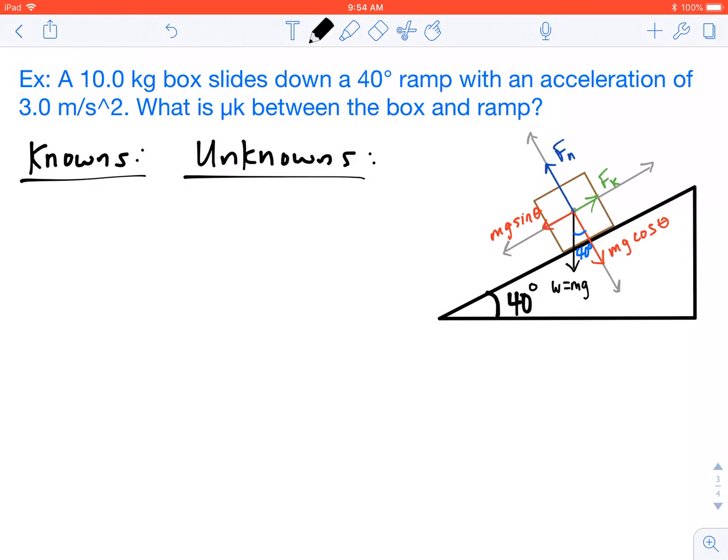Let's go ahead and get started. As you see on the screen, I've already drawn the free body diagram for this problem, which is a box on an incline. That is your standard free body diagram for any box on an incline. If you don't understand that yet, I'll have another video up that explains how we get all of those forces. Let's go ahead and start with our knowns and unknowns: we have a 10-kilogram box sliding down a 40-degree ramp with an acceleration of 3 meters per second squared.